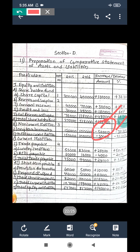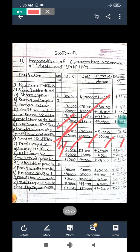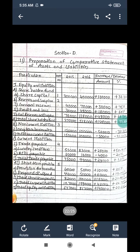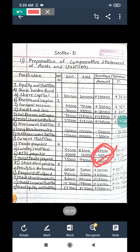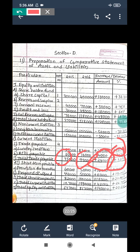The debenture decrease: minus fifty thousand divided by one lakh fifty thousand into hundred gives minus thirty-three point thirty-three percent, indicating debenture repayment. Current liabilities: trade payable - creditors sixty-five thousand and eighty-three thousand, increase of twenty-eight thousand, divided by fifty-five thousand into hundred equals fifty point nine one percent. Bills payable: twenty thousand and sixteen thousand, so second year is lower by four thousand - a decrease.